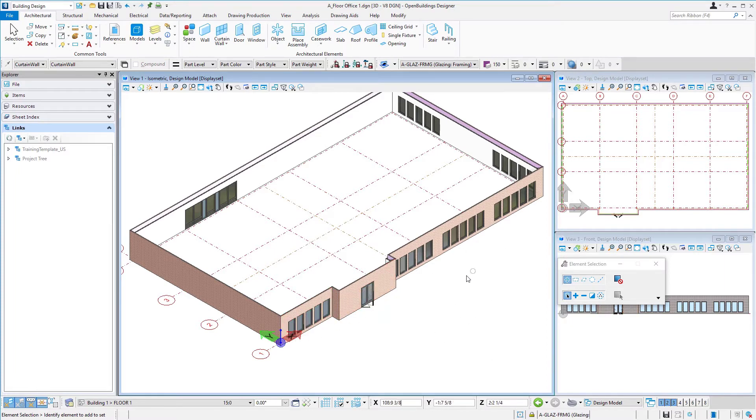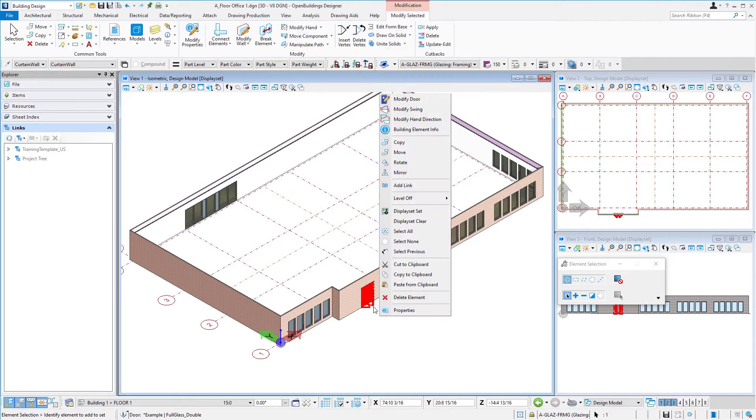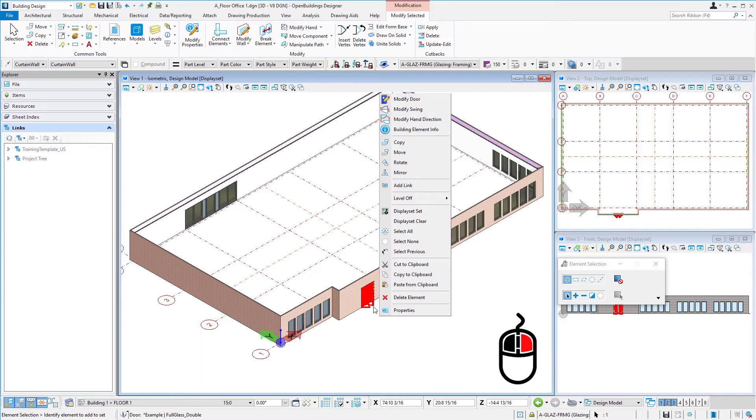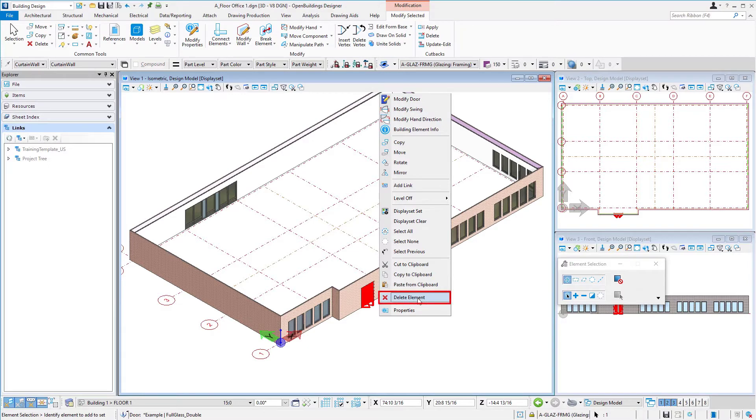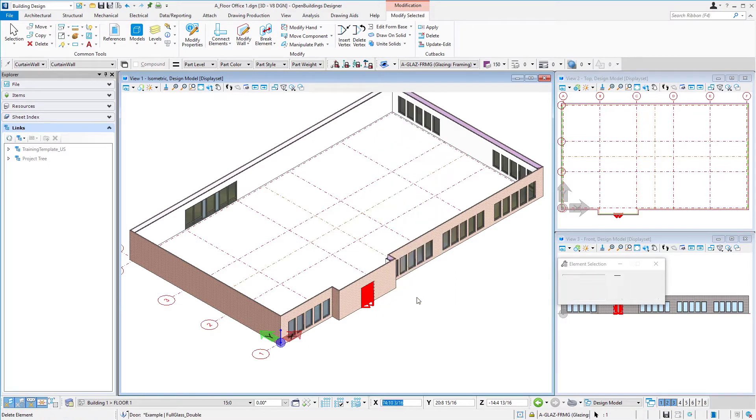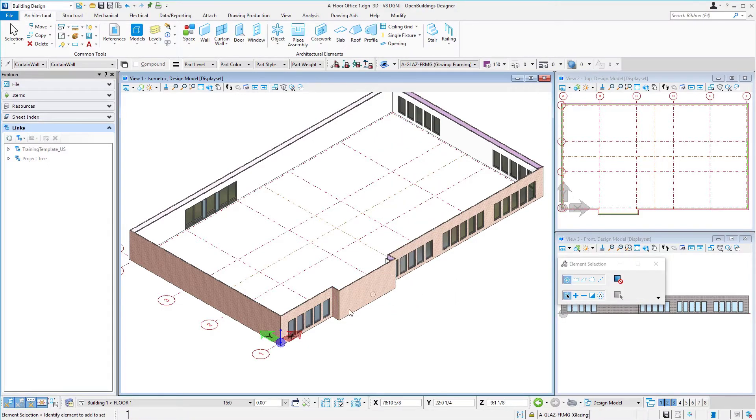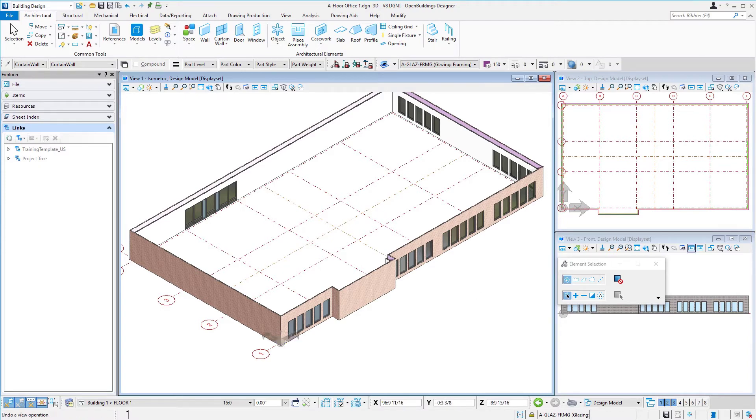We could leave the windows in the same place. One thing we know is we won't need this door here. So again we could right press on that door. We'll have our context sensitive menu. And in this case we just need to delete the element. And then we could come back and put a window or curtain wall in there.